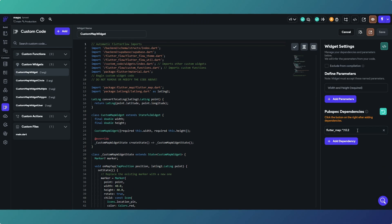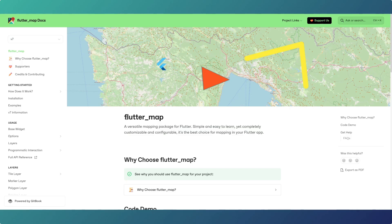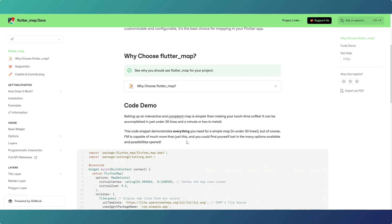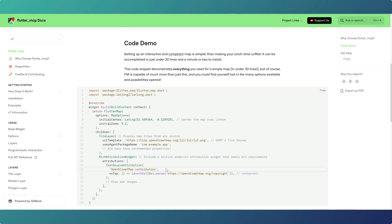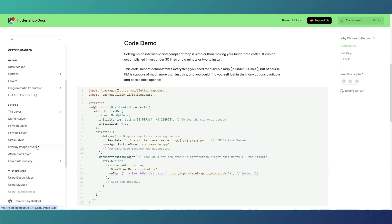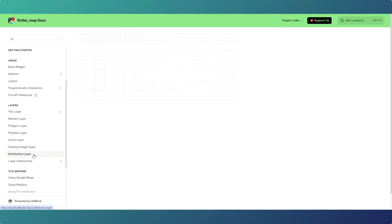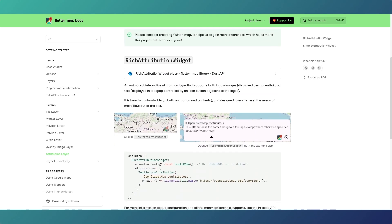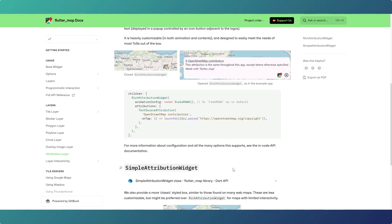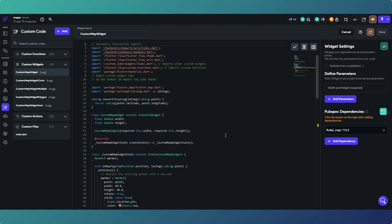One thing to note: the dependency we're using is flutter_map for all of these. I'll put a link to the docs in the description. There are code demos and they go through all different layers. One important note: I used OpenStreetMap for my map tiles, which requires attribution. Make sure whichever map tiling you're using you are either paying for it or giving attribution, and not breaking their terms of service.